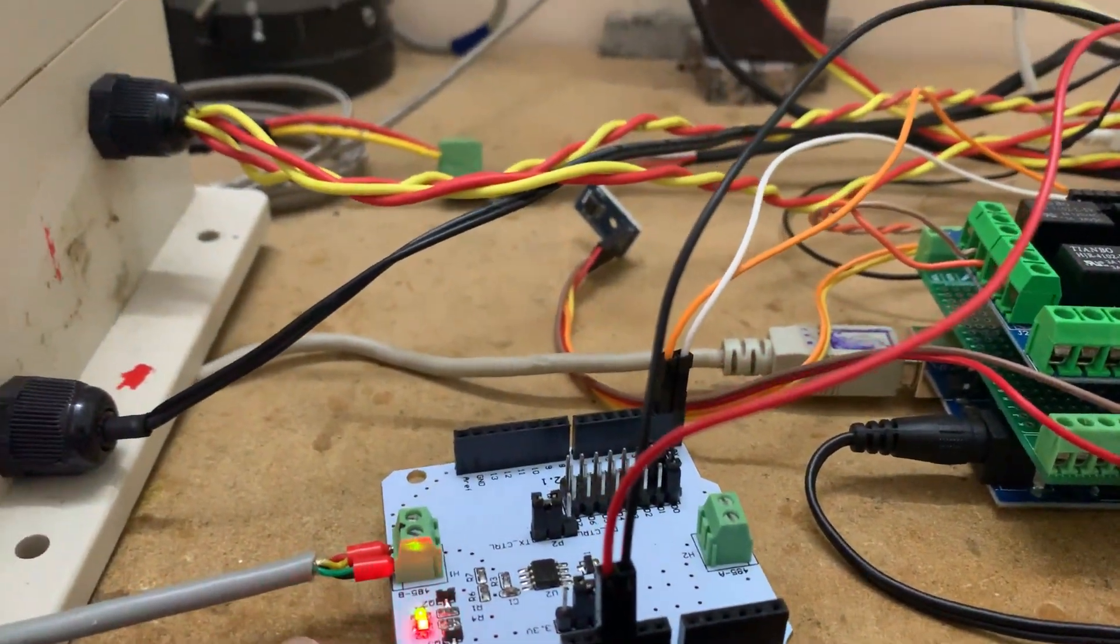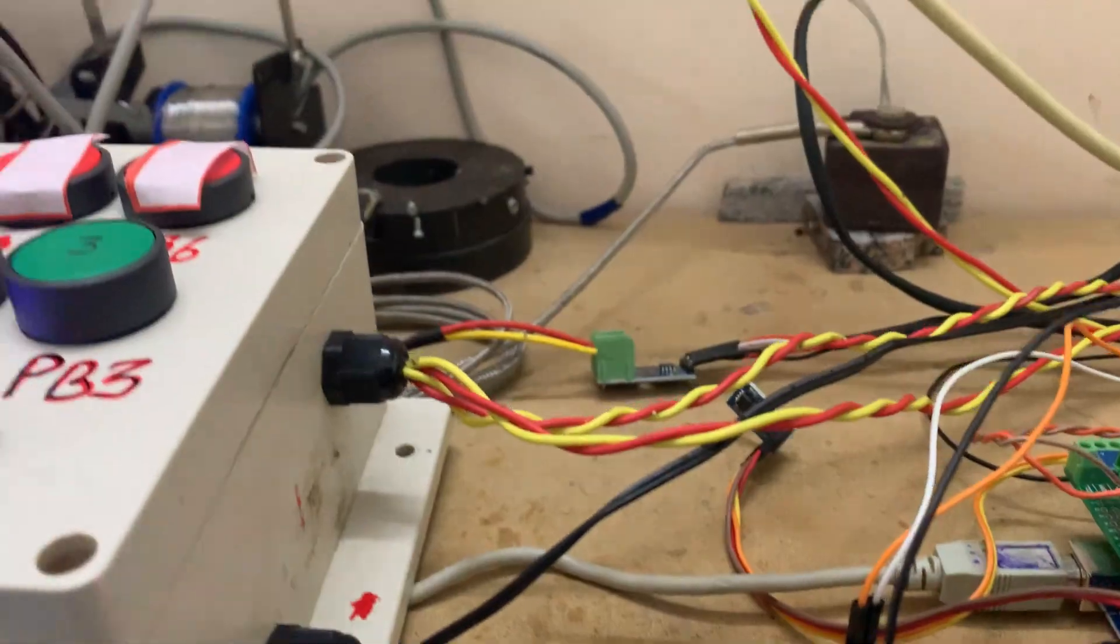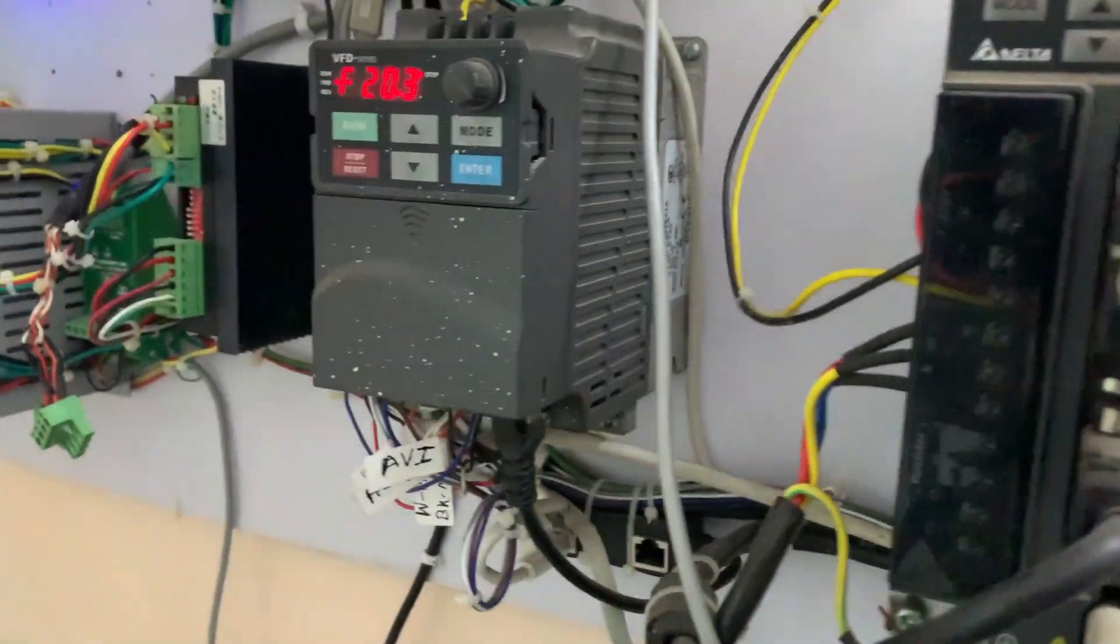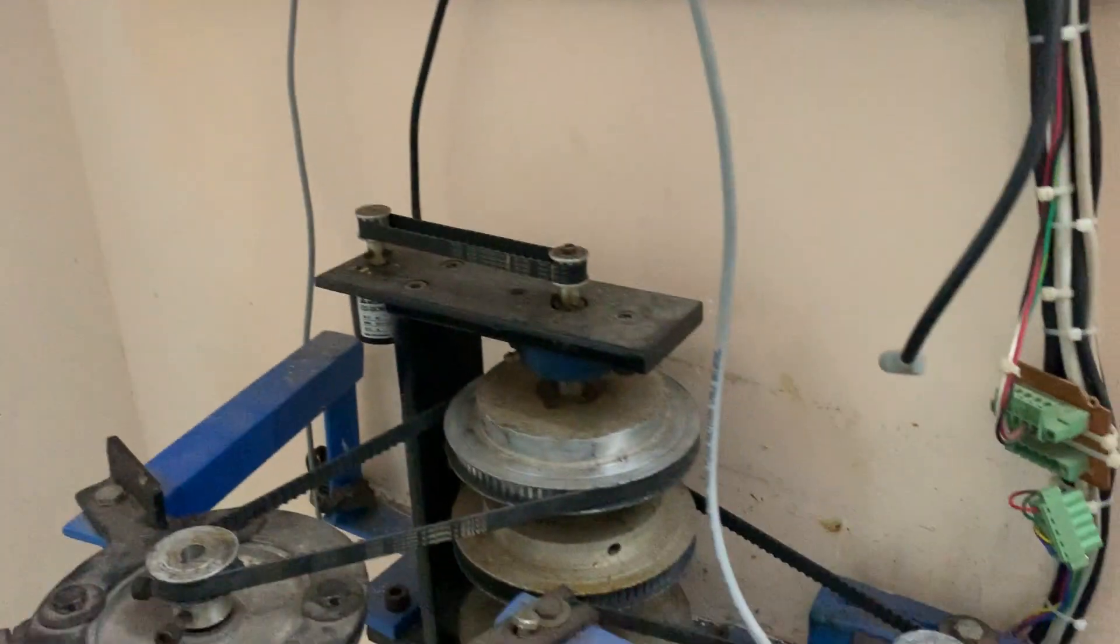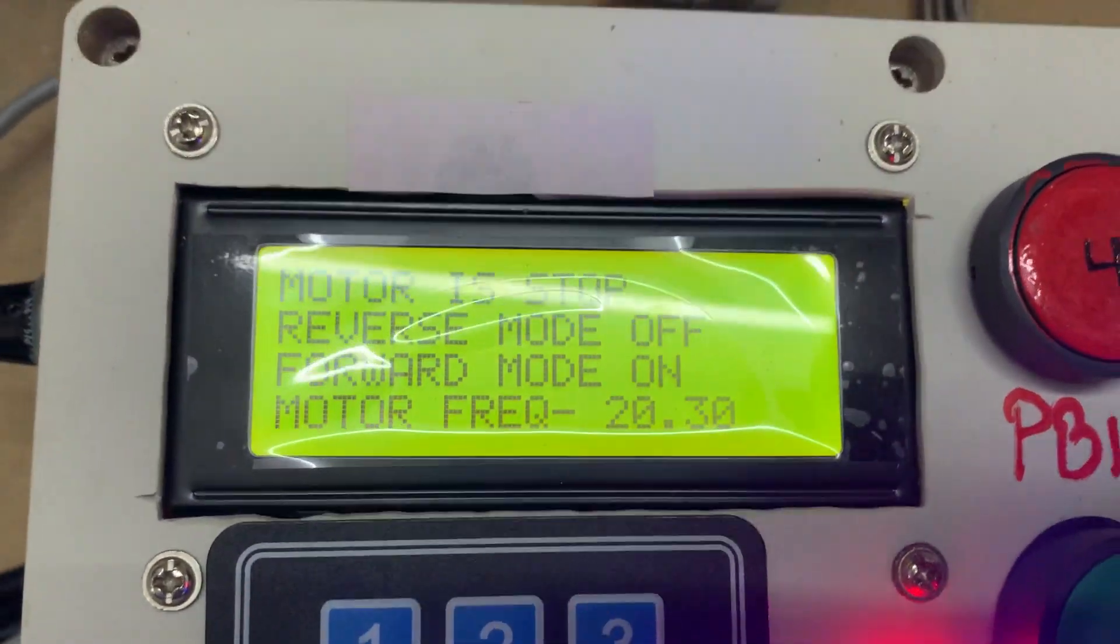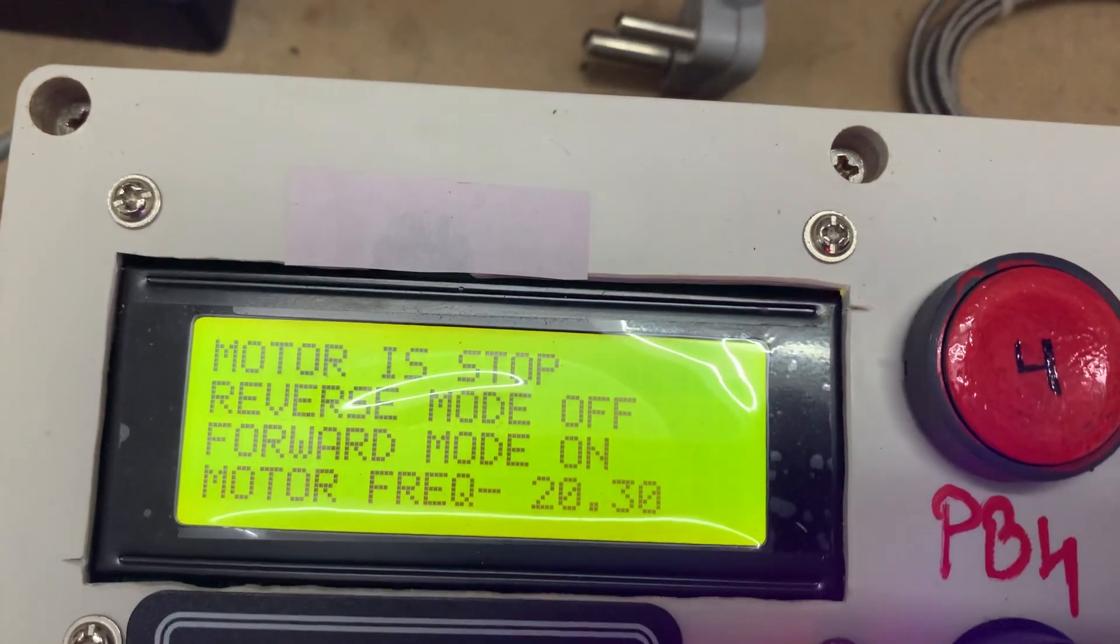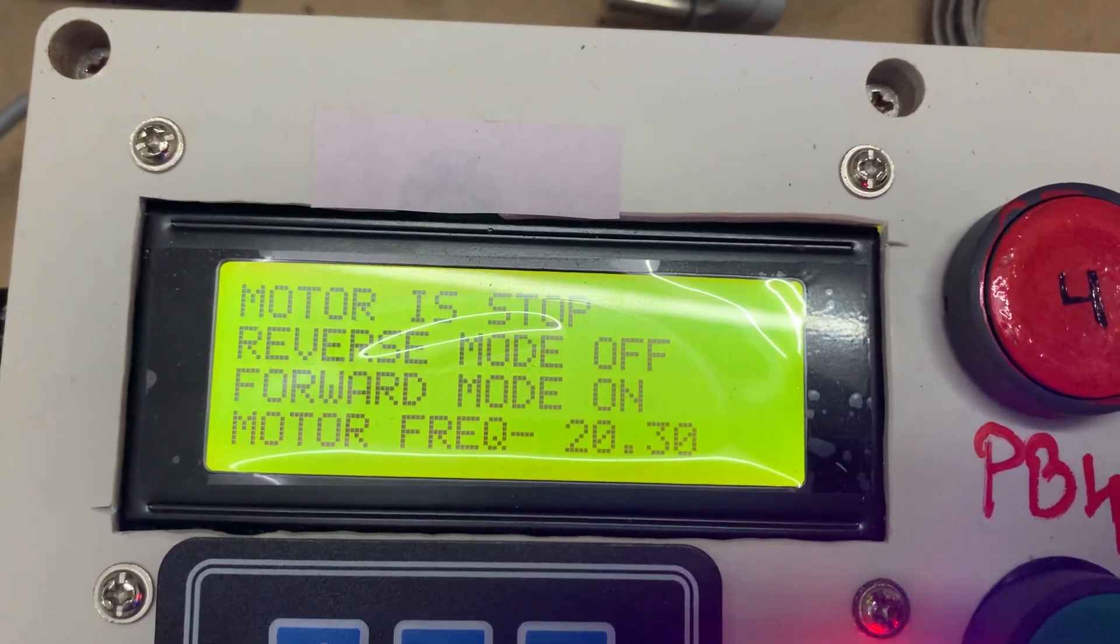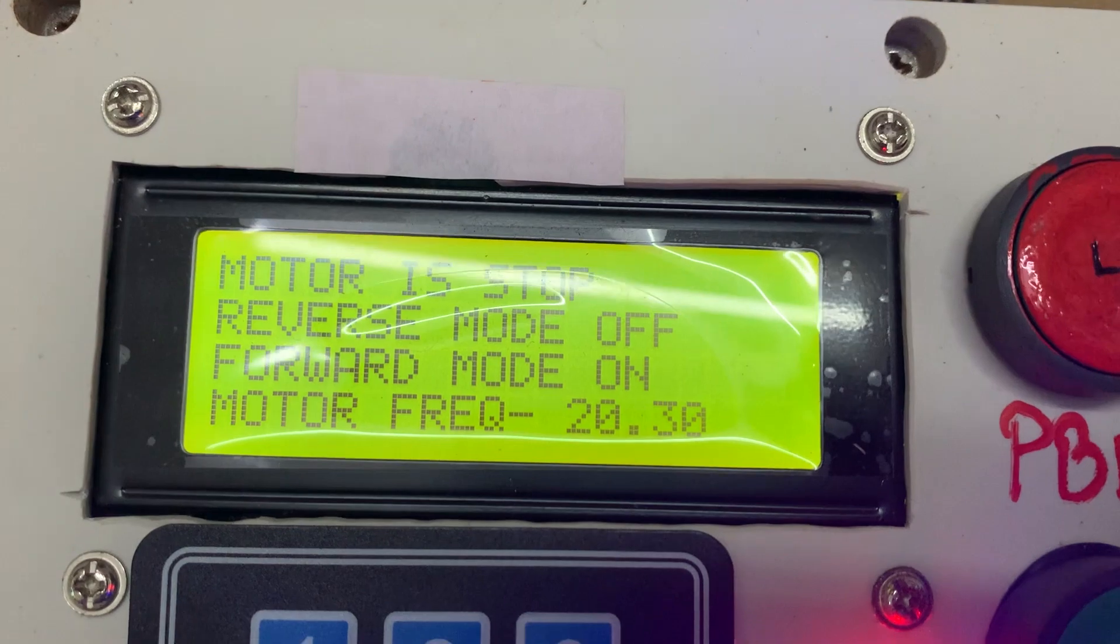The communication light is blinking, which means it's communicating with the VFD here. And this one is the motor. So here you can see the display. This display shows motor is in stop condition, reverse mode off, forward mode on, and motor frequency 20.30.